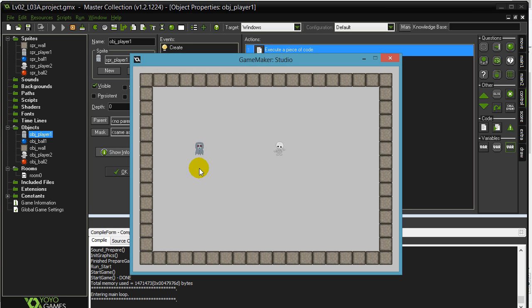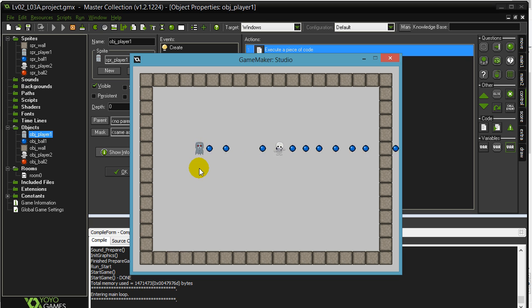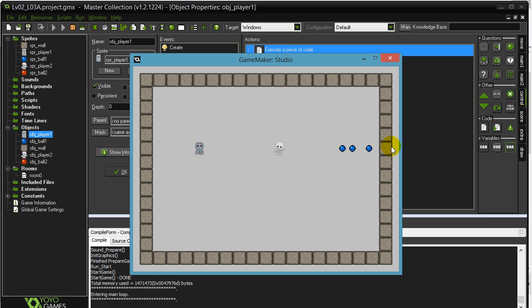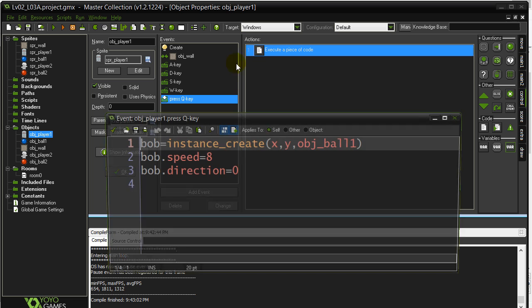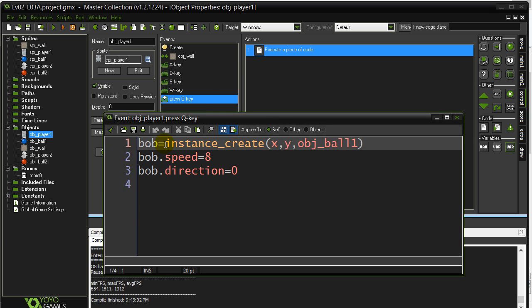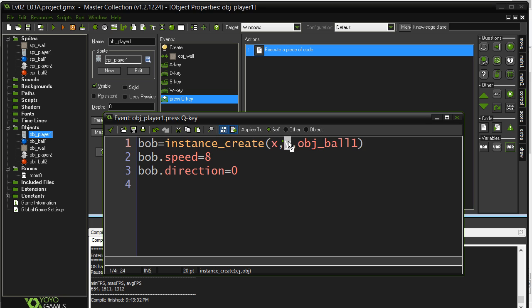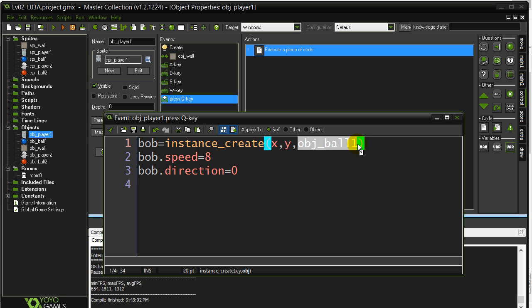Here we go. So pressing the Q key works nicely. Now, of course, they're going through the walls because we haven't added any code to the ball yet. But it does work. Every time that Q key is hit, an instance is being created at the player's X and Y. Type, ball1. And I gave it a little nickname, Bob.